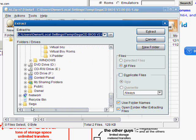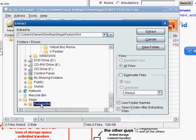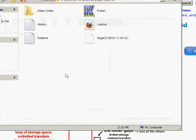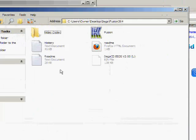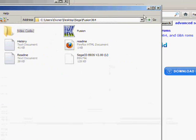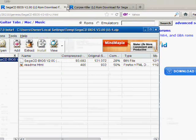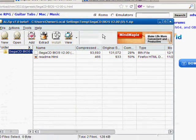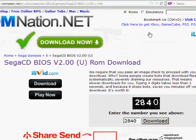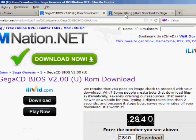So go up to extract, and once again go to the Sega folder you created on the desktop. And in there you'll see Fusion 364. Now you're gonna want to extract it to there. So if you click extract, the BIOS is now in there. So X out of everything again.